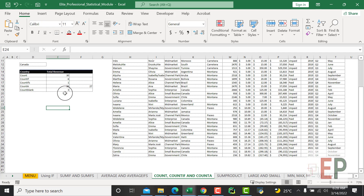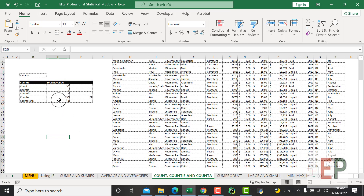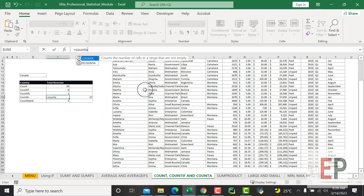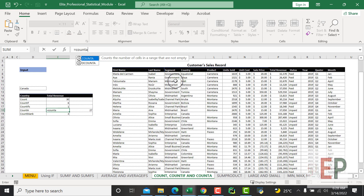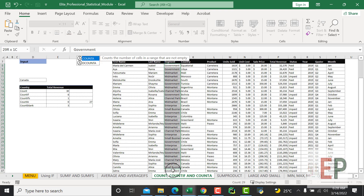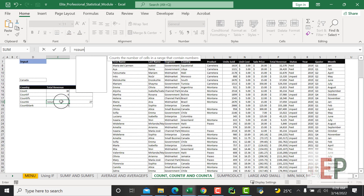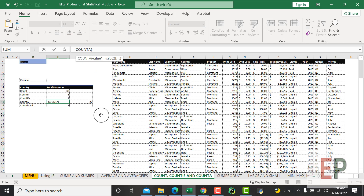If you want to count text and want to use COUNTA without specifying any criteria, you use COUNTA. I want to check all these columns - this will check either text or number. Let's say I want to check this segment column and see the number of items we have here.